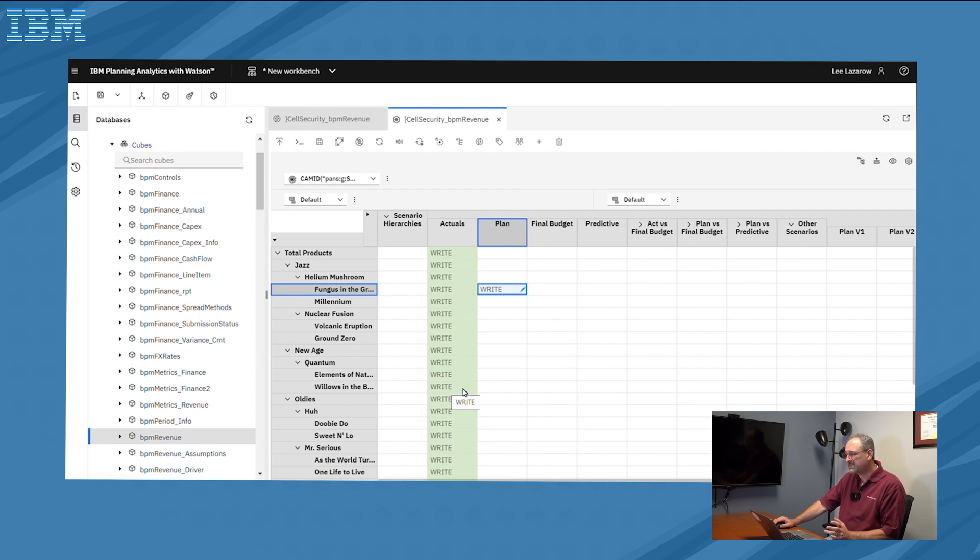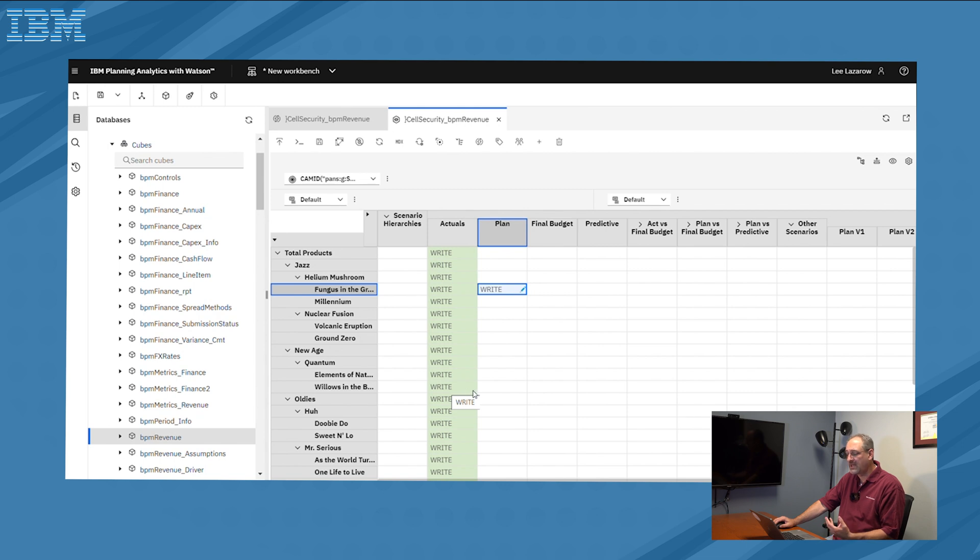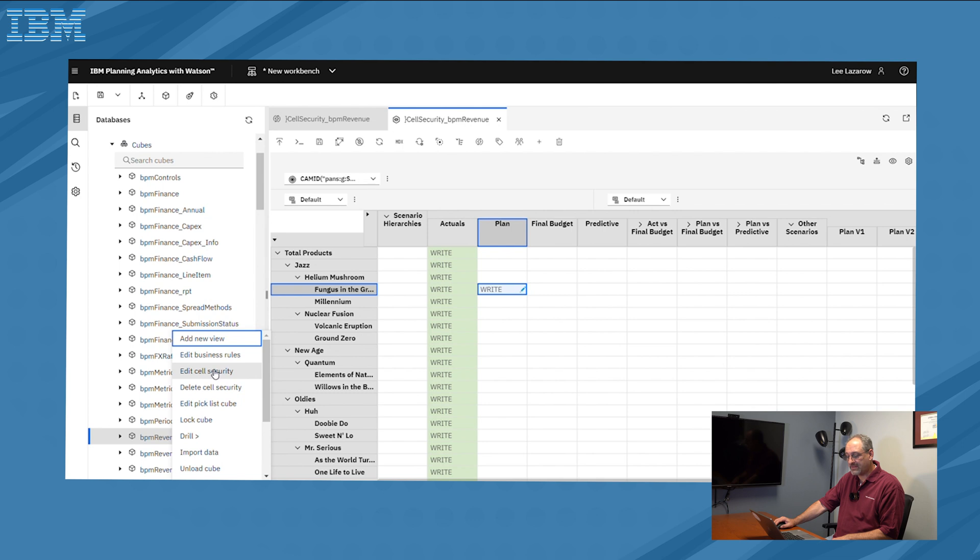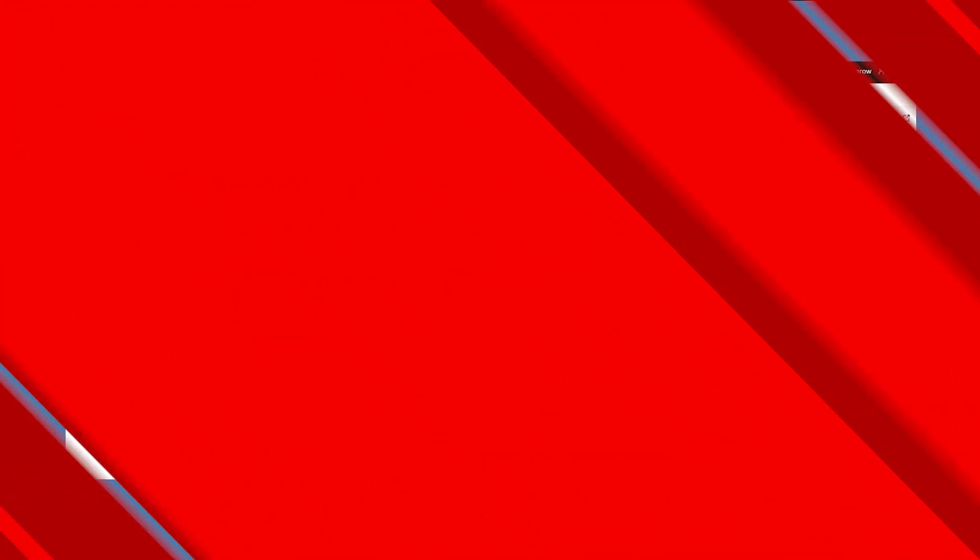From there, if we decide in the future, that we don't want to have the cell security, or that we want to change it, the modification is as simple as right-clicking again, and now we have the option to edit cell security. We can edit either the rule, or the security, depending on if we wanted to automate it, or if we wanted to define cell by cell, and then we can also delete the entire piece.